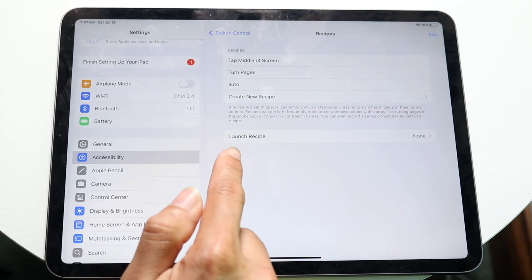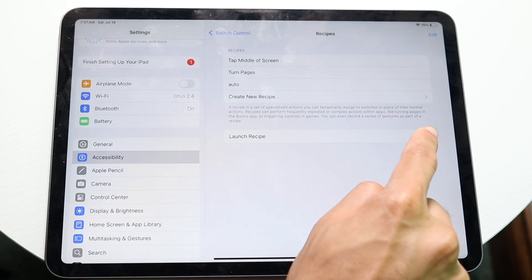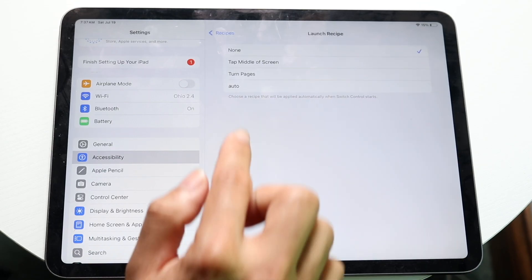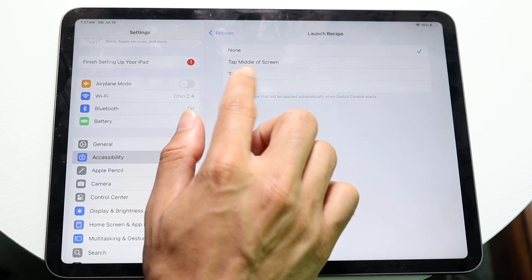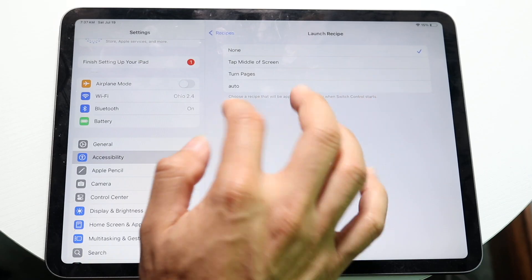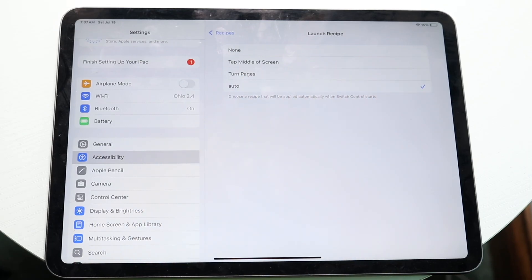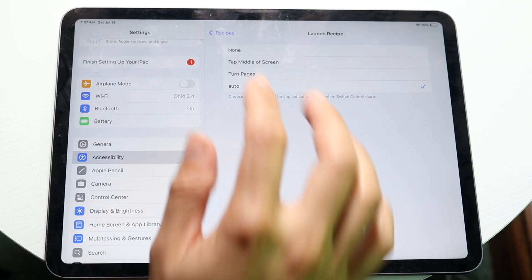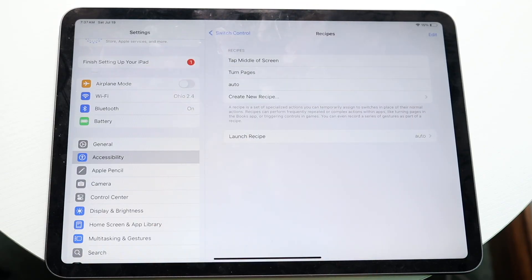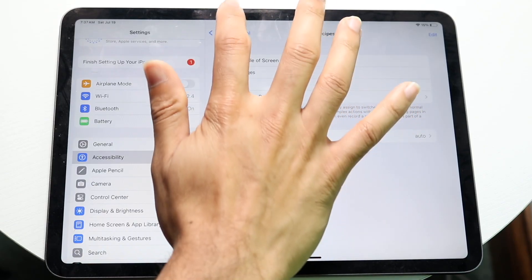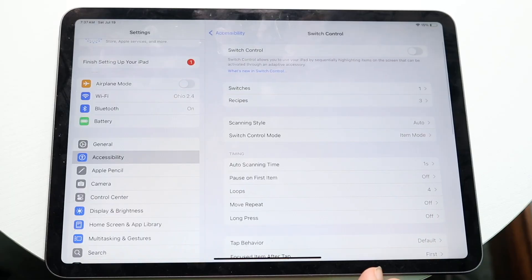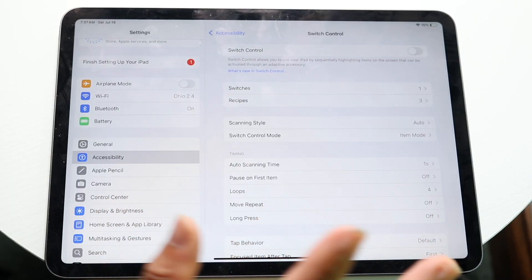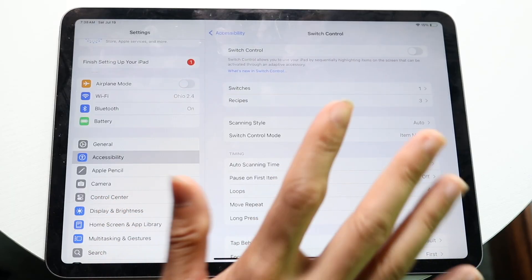Now under launch recipe, you want to click on the arrow next to it. And you want to change it from being none or a different one into auto. So that custom gesture we just made, you want to change it into that one. So now you want to click back on recipes, and now click back to switch control. We're basically almost done.